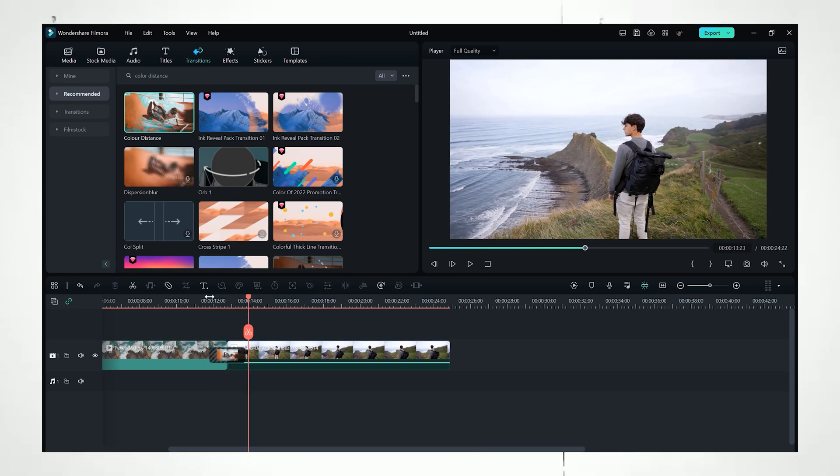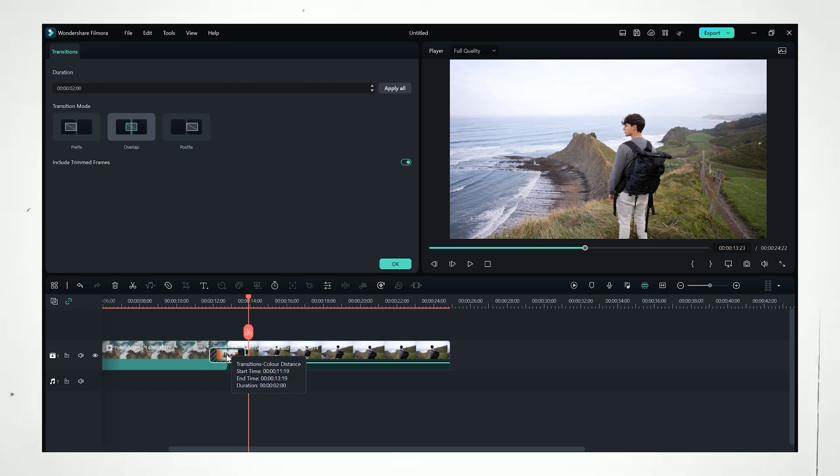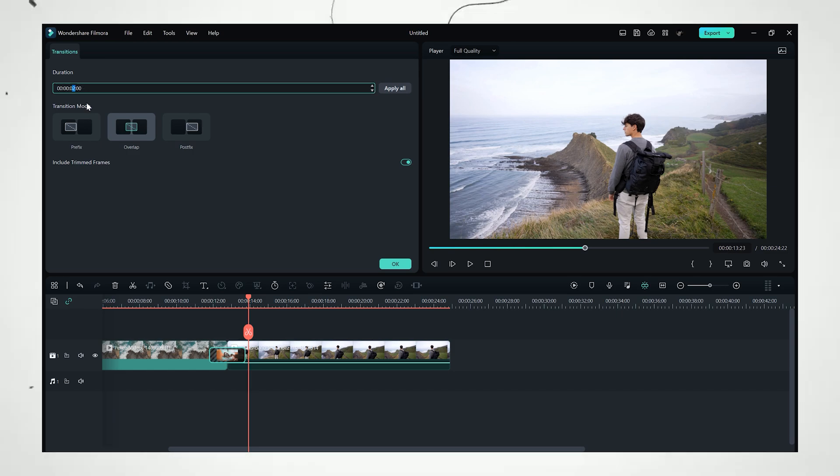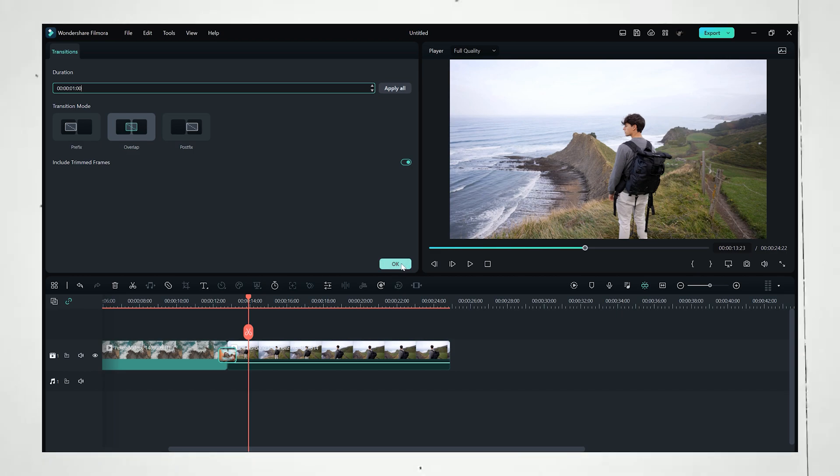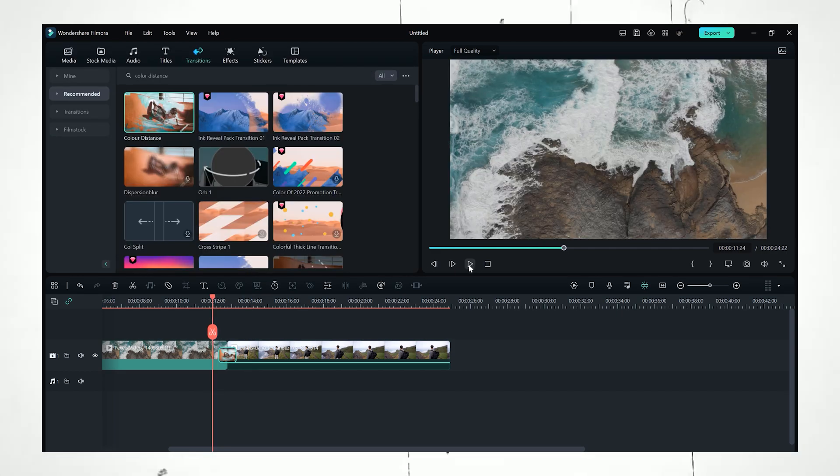Yeah, it's working really good but it's a little bit slower, so I want to decrease the duration. For that I just double-click on this transition and here we have a duration option. You can change this duration to whatever you want and just hit OK, and there you go.